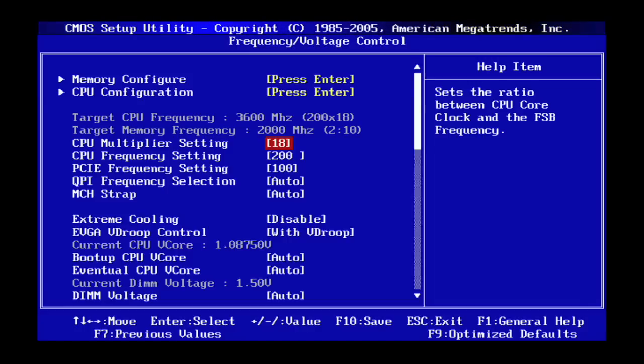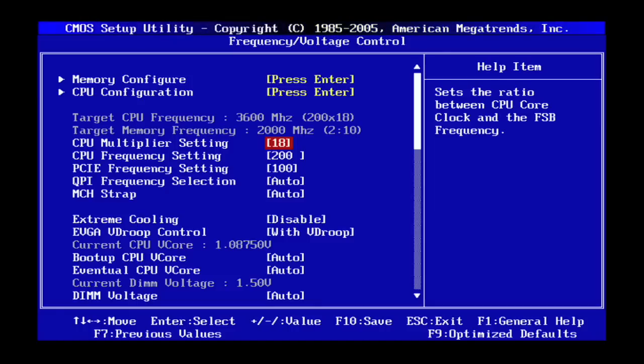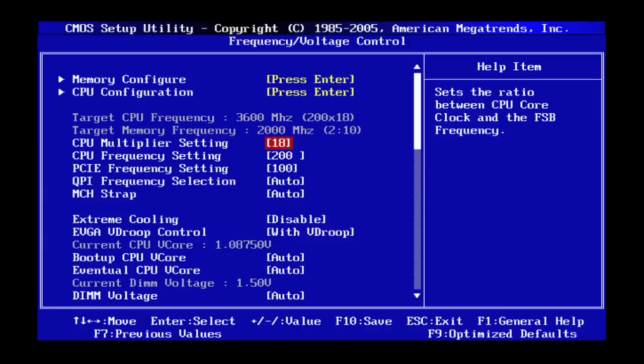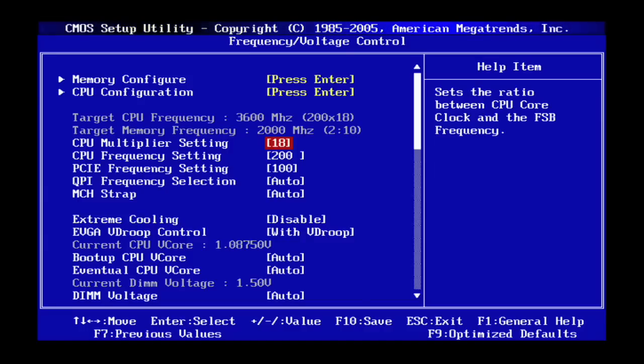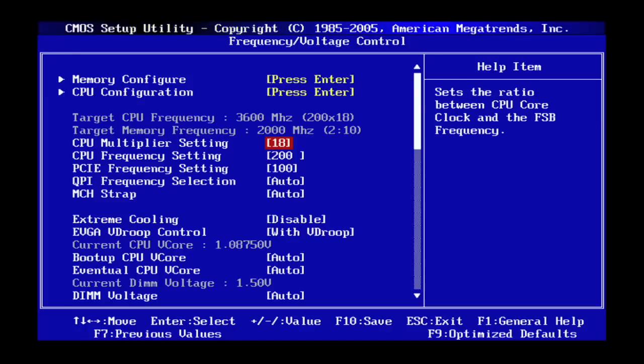I was hoping for closer to 1333 megahertz. So the reason that that went so high is because my memory ratio is set to 2 to 10. And what that means is 200 megahertz times 10 that gives me 2,000. So I want to decrease my memory ratio to get that closer to 1333.